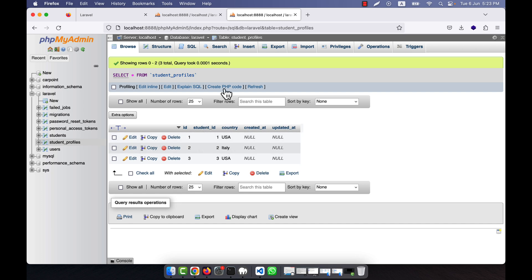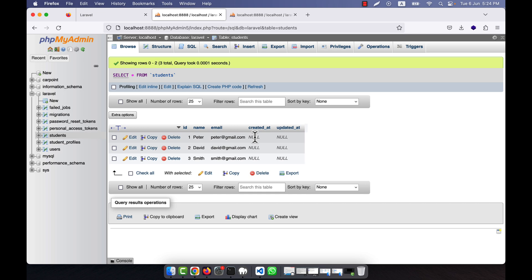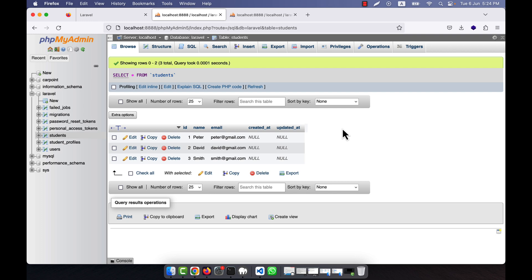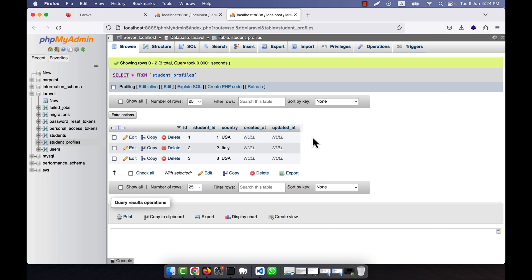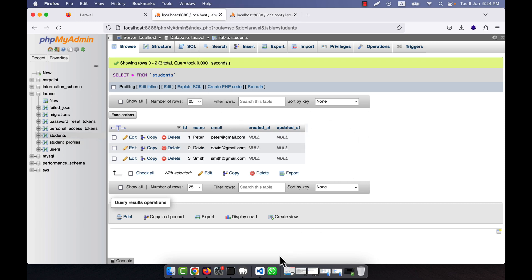You might wonder why country is in a separate table instead of in the students table directly. The advantage is that if there are hundreds of fields for a student, putting everything into one table would create hundreds of columns, which is not optimized. Splitting the data into separate tables keeps the database clean. In cases like this you use a one-to-one relationship.